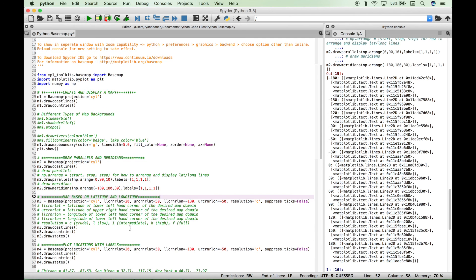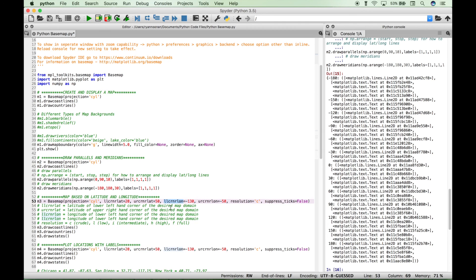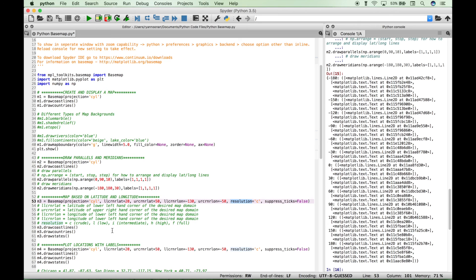Now for our next example, we're going to add some more criteria when we set up our base map. So we create our instance, M3 for map 3. We access the base map. We went ahead and set the projection to the map type, CYL, and then we set our latitude and longitude to certain numbers to only include a portion of the larger map. So this first criteria here, the LLCRNRLAT, is the latitude of lower left-hand corner of the desired map domain. And you can see for each of these, we have what the abbreviation means. So this one is the latitude of upper right-hand corner. This one here is the longitude of lower left-hand corner, and so on. So we set the values for those four areas. We went ahead and set our resolution. And there are several different types of resolution that you can use. So C is for crude, L is for low, I is for intermediate, H is for high, and F is for full. And we'll show you what the suppress ticks does here in just a minute.